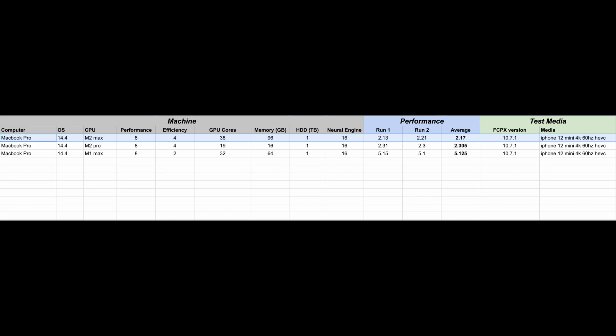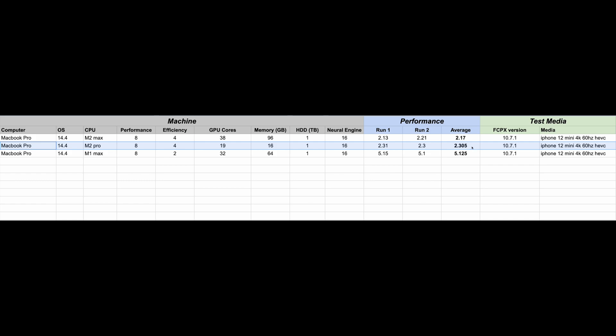If you want to take a look at the numbers, the biggest difference here was the biggest difference between the M1 Max and the M2 is probably pretty much the generation of machines. They all have eight performance cores. The M2 Pro has two additional efficiency cores. But this, even with 19 GPU cores versus 32 GPU cores and less memory, it is still two times faster on the export of this media.